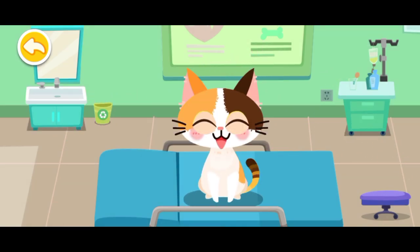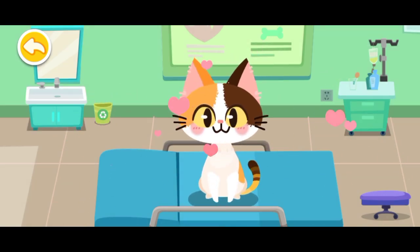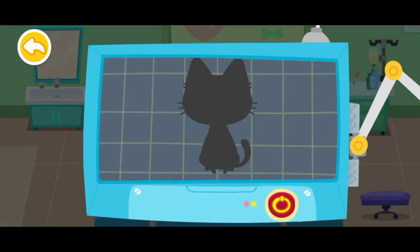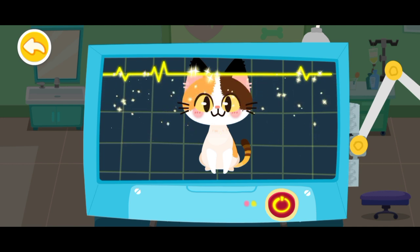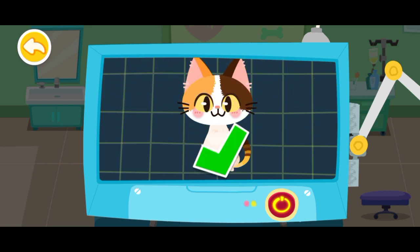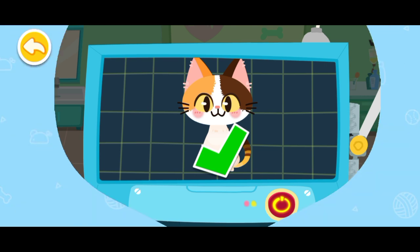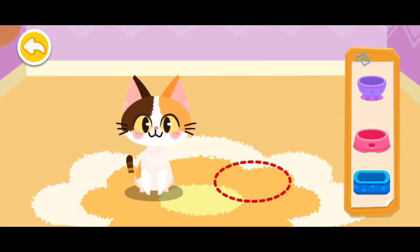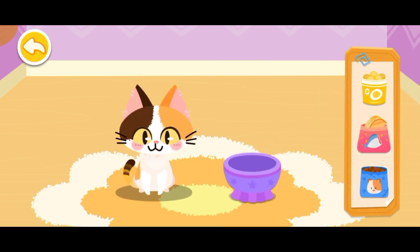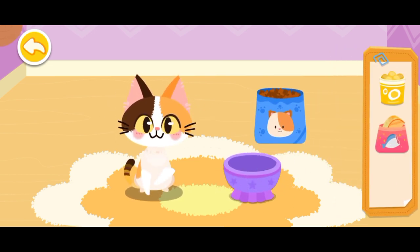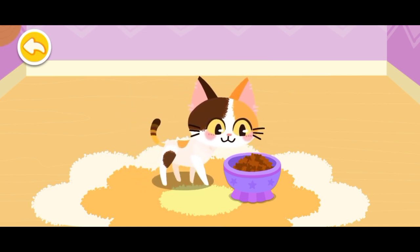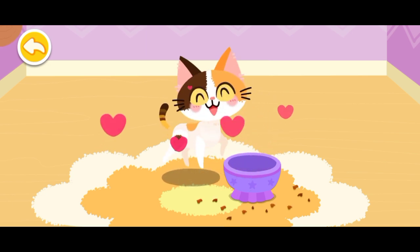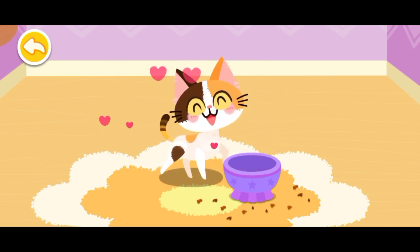Look! The kitten is feeling much better now. The examination is complete — it's totally healthy now. Let's feed it. Wonderful! It's ready for adoption!